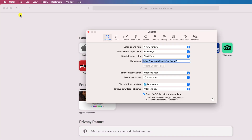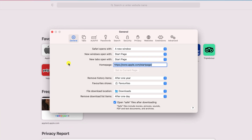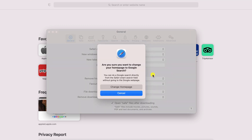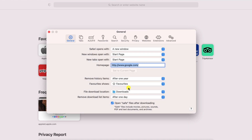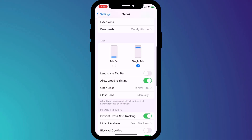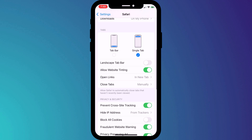Unfortunately, unlike Safari on macOS, where you can change your homepage very easily by clicking on preferences and adding your new homepage there, I don't think Apple has an option to do the same thing on iOS. There certainly doesn't appear to be a similar setting in Safari's settings.